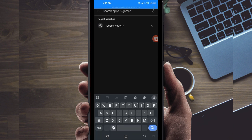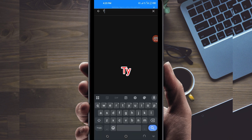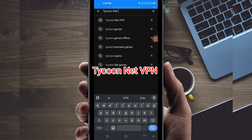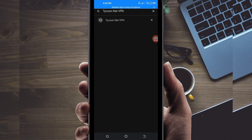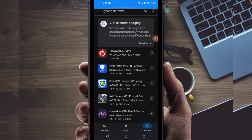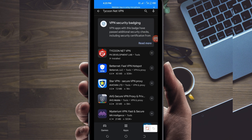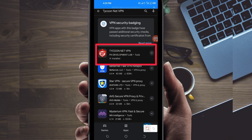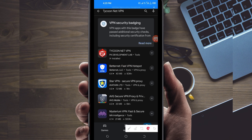You open Google Play Store, where you can easily search and download Android apps. In the search bar, you search for the VPN name which is called Tycoon Net VPN. This VPN will help you to get a virtual connection. Among the represented options, you will be required to pick the correct one.